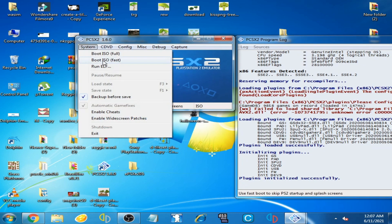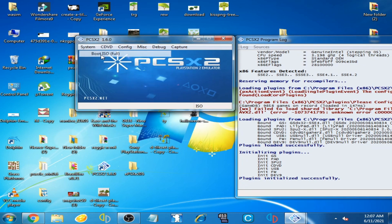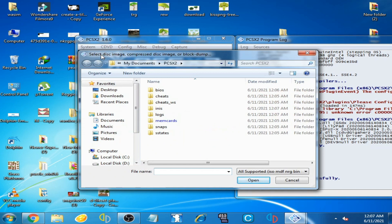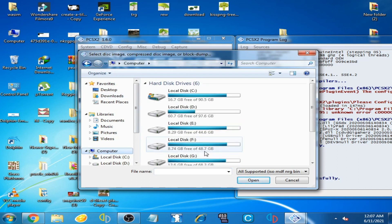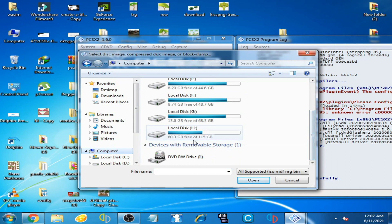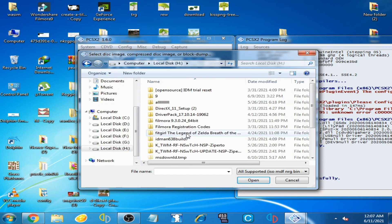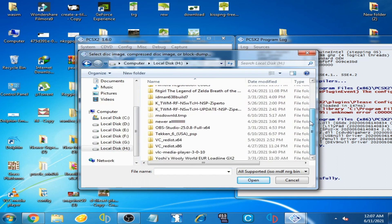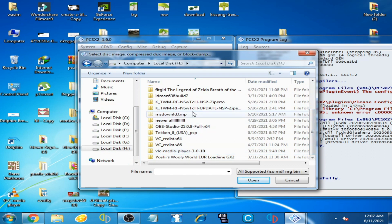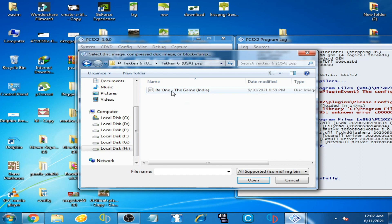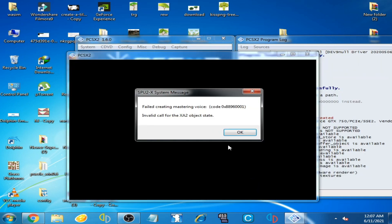Click OK, then go to System and click here or click here. Now select the ISO you want to play on this emulator. My game is on — click on the local disk.